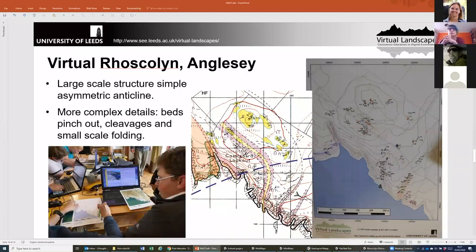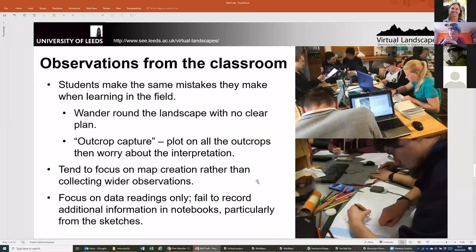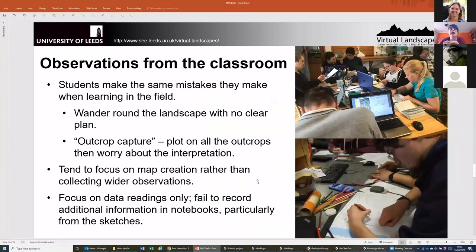Using these worlds in the classrooms, what we've tended to find over time is that students make the same mistakes that they do when they're in the field, which is great because it shows that these worlds work well. Students tend to wander around the landscape with no clear plan, or do what I call 'outcrop capture' — running around as fast as they can getting all the outcrops on the map without worrying about interpretation afterwards, which also leads to problems.